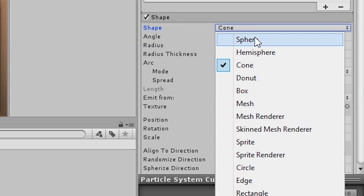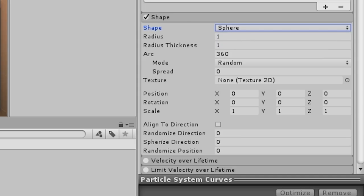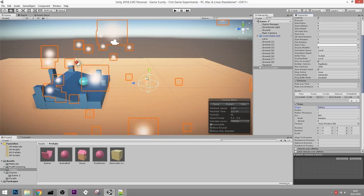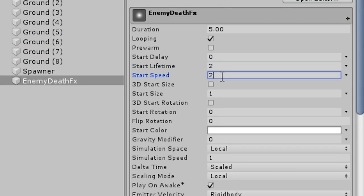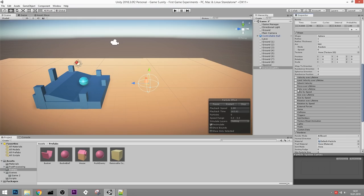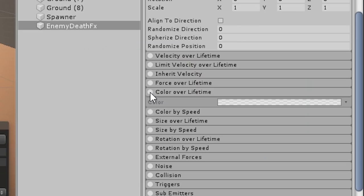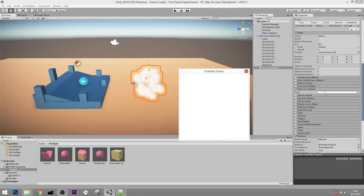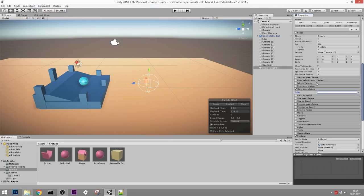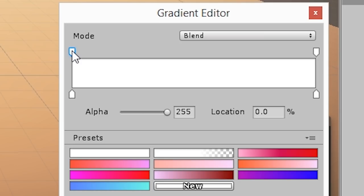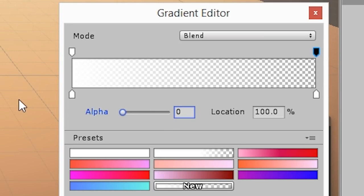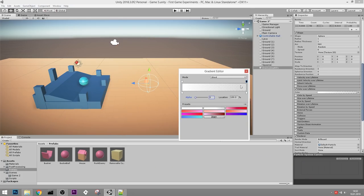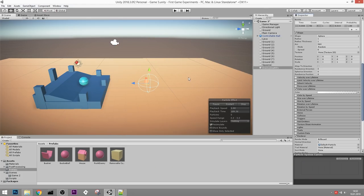For the Shape, change from Cone to Sphere so particles burst in all directions. Set particle Lifetime to 2 and Speed to 2. Then enable Color Over Lifetime - click on the gradient and set the alpha to 100% at the start and 0% at the end. Now the particles slowly fade out as you can see.